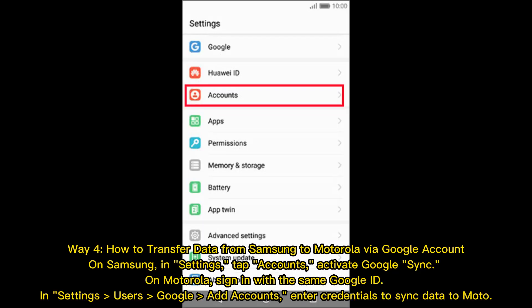Way 4: How to transfer data from Samsung to Motorola via Google account. On Samsung, go to Settings, tap Accounts, and activate Google Sync. On Motorola, sign in with the same Google ID. In Settings, go to Users, Google, and Add Accounts. Enter your credentials to sync data to your Moto device.